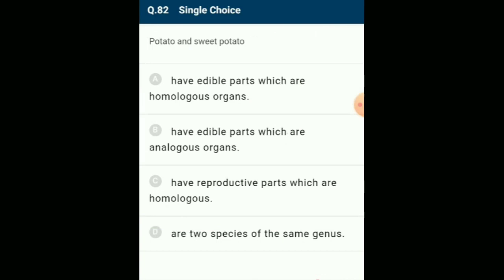Potato and sweet potato: analogous organs are those which are different in origin but similar in function. Potato is a modified underground stem while sweet potato is a tuberous root, meaning both have edible parts which are different organs. The answer is option B: they have edible parts which are analogous organs.